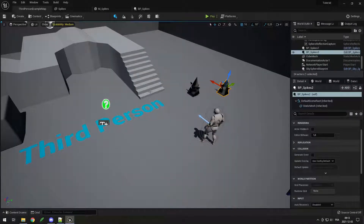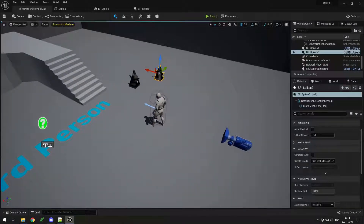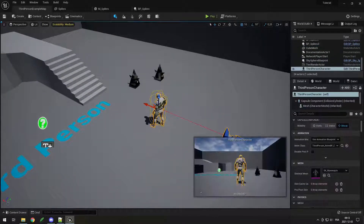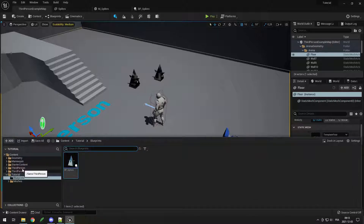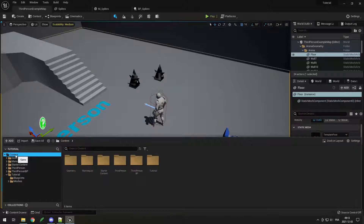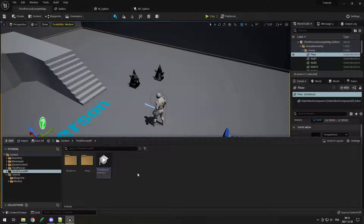Now that we've seen the basics of a blueprint, you might be wondering — is that character over there a blueprint? The answer is yes, it's a blueprint that comes with the template. Since it's in the template it's in our folder, and we can actually modify the character to use our own. Go to the top Content folder, then Third Person BP, then Blueprint, and you have the Third Person Character.